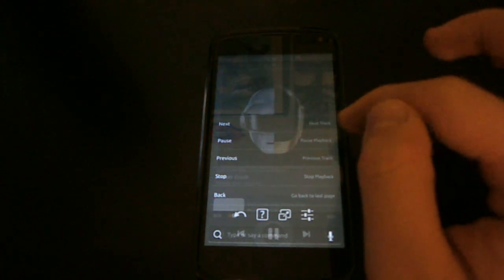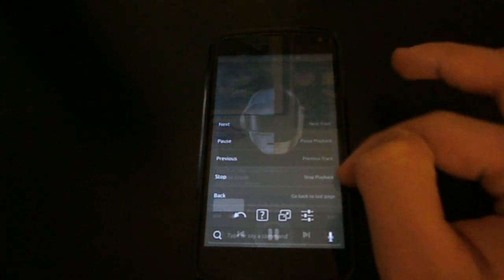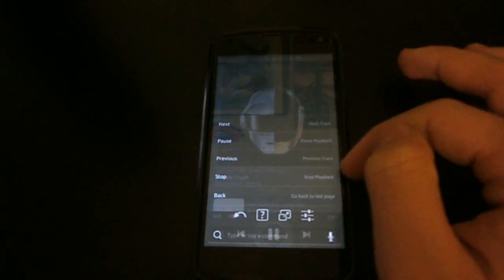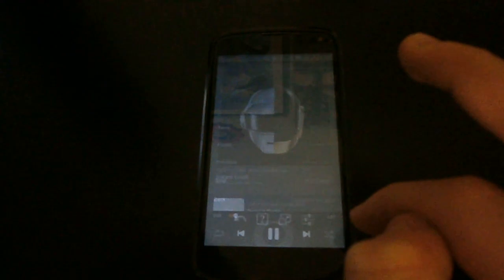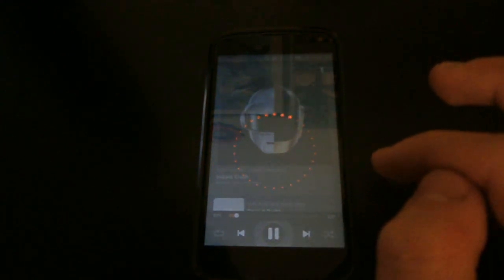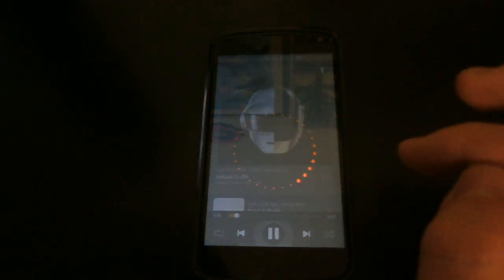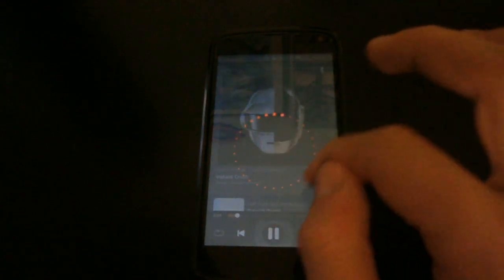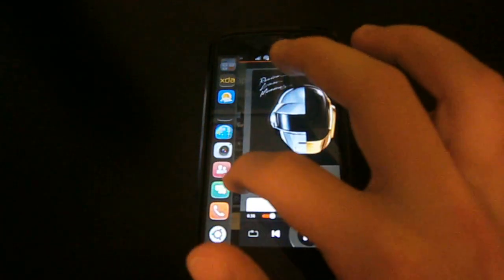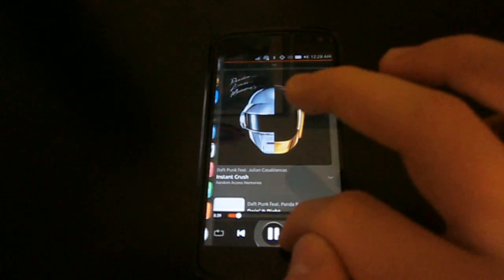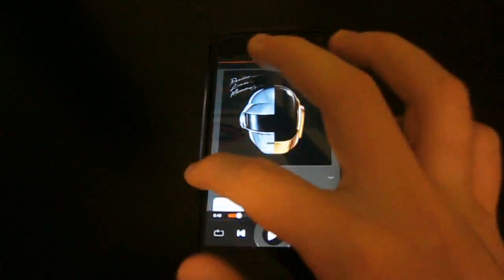One great feature Ubuntu Touch shares with Ubuntu Desktop is the HUD. This little menu gives the user suggestions on the available actions he can perform. In the future, a voice recognition service will be implemented in the HUD, allowing the user to use the device hands free, like for example in the car.